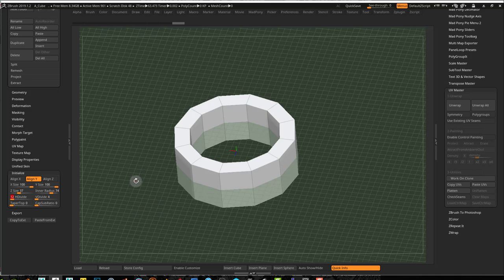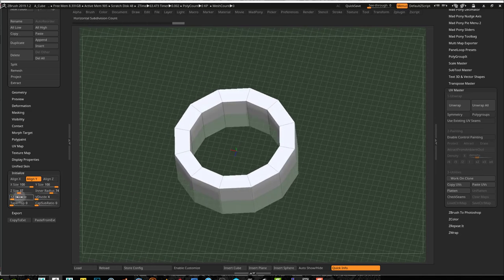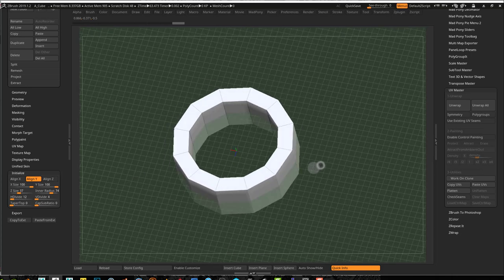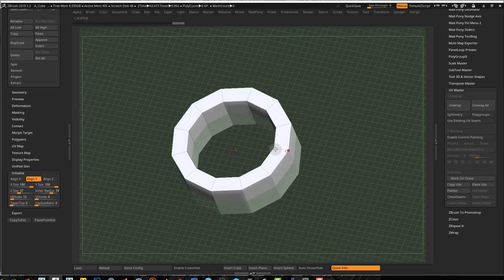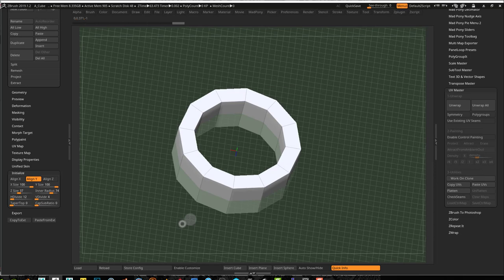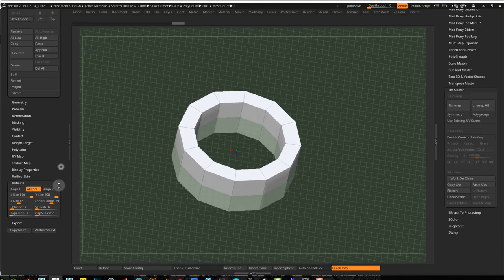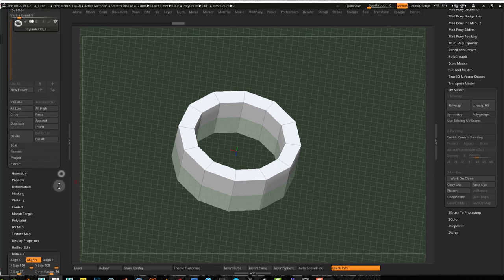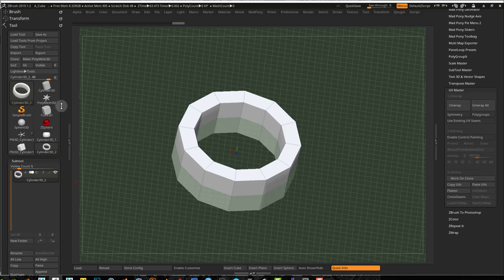One thing I haven't talked about is that I'm using even numbers all the time. This is because for UV unwrapping, when you use even numbers it's going to be easier to unwrap — especially if you're doing a manual unwrap and creating your own seams. Seams are just cuts when you're unwrapping.